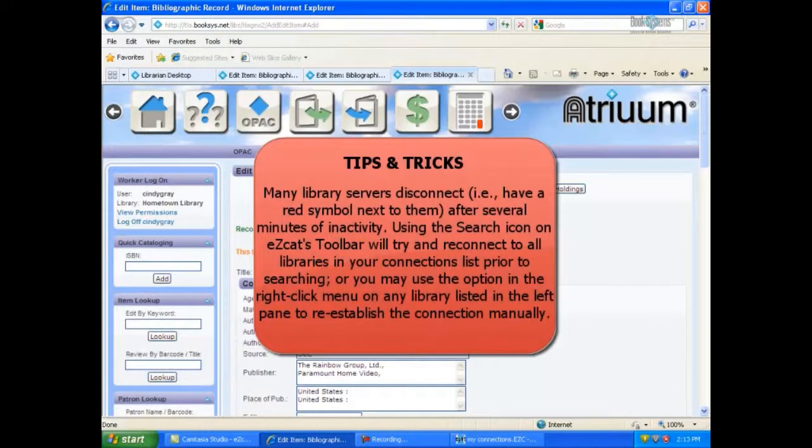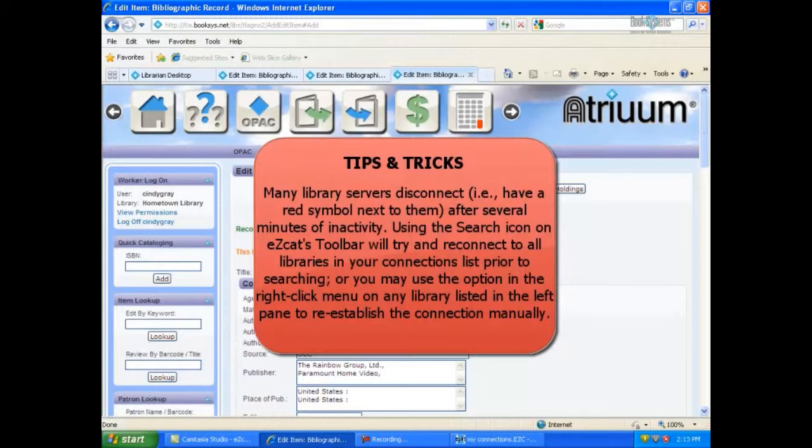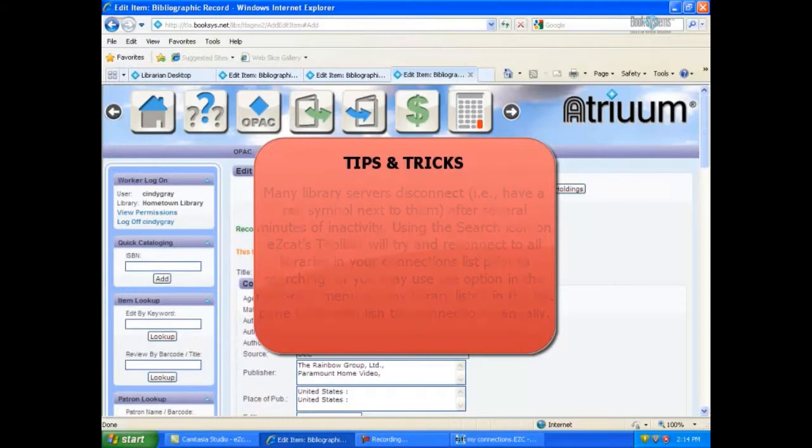Many library servers will disconnect after several minutes of inactivity. Using the search icon on EasyCat's toolbar will try and reconnect you to all libraries in your connections list prior to searching. Or, you may use the option to right-click on any library listed in the left pane to re-establish the connection manually.